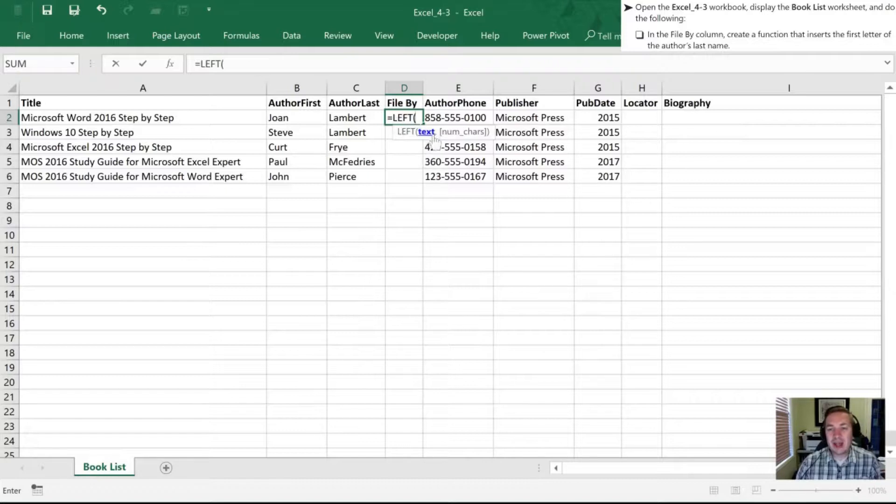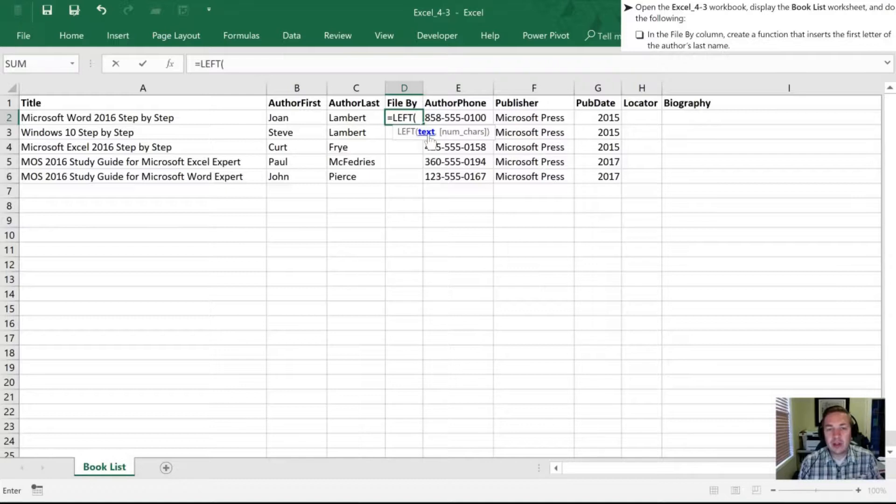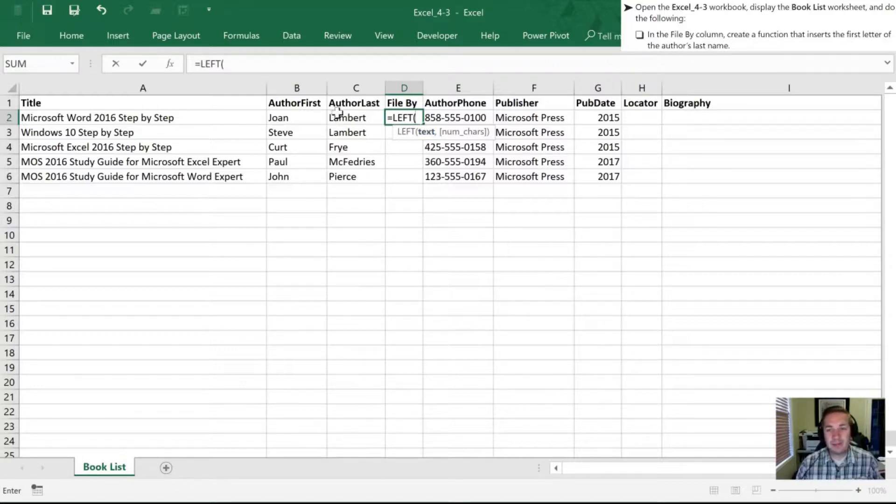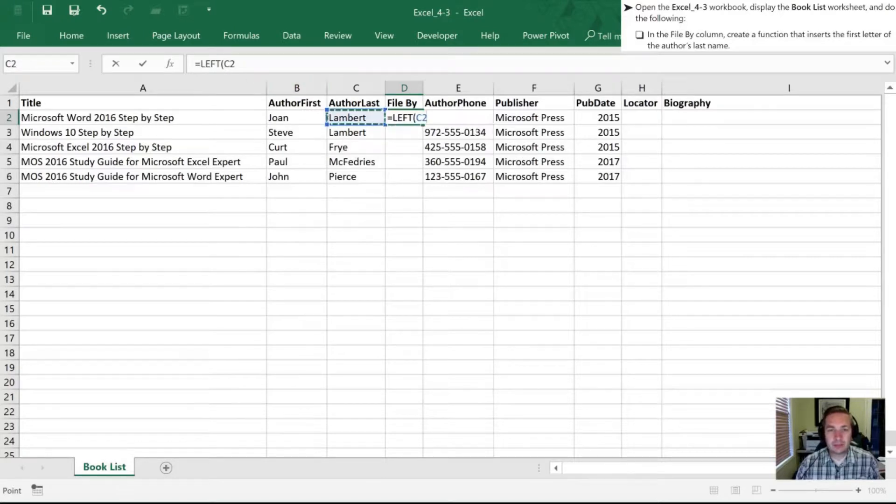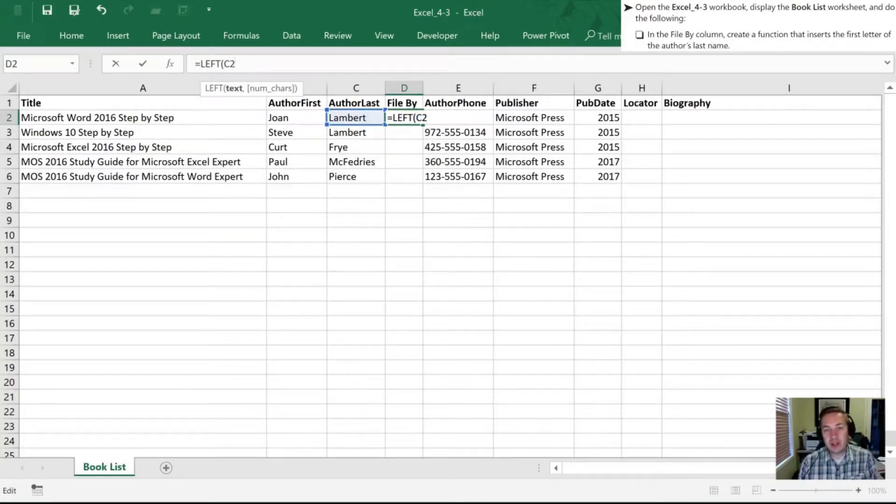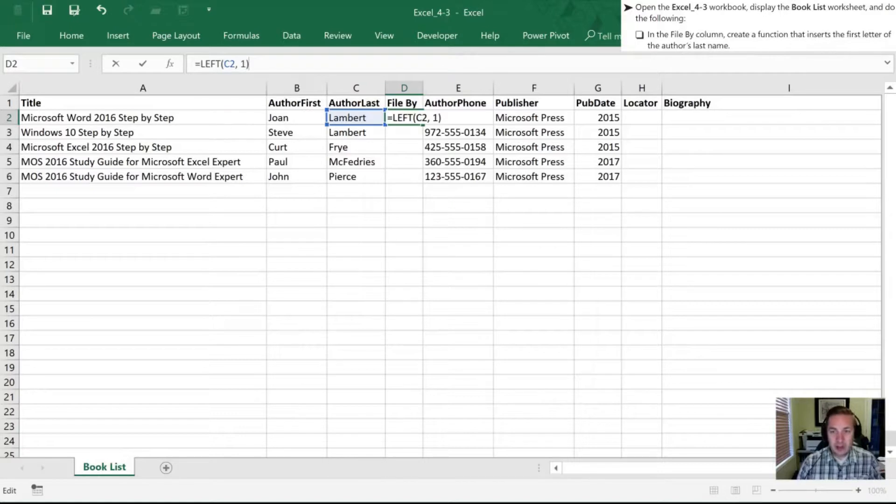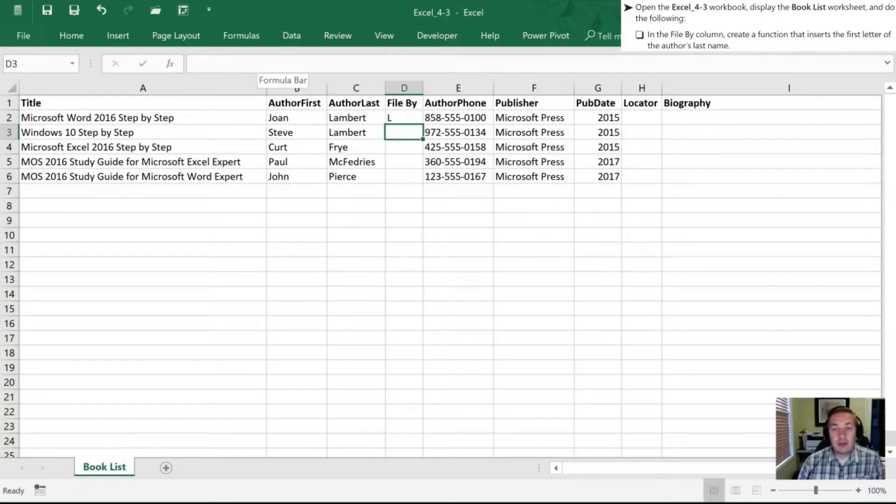The first thing that we need is the text, which is what cell has the text that we want, or the text or the digits that we want to pull the characters from. So in this case, it's going to be the last name, which is column C. Now if we leave it blank, it assumes that it's one, and just the first one, but we're going to be more explicit. So we're going to hit comma, and then the number of characters is one. When we do that, we're left with an L.